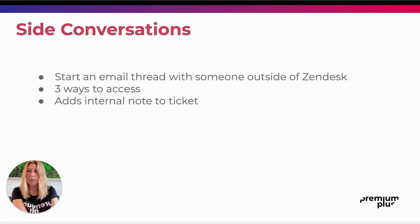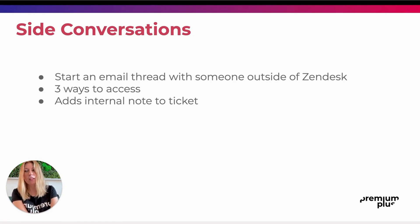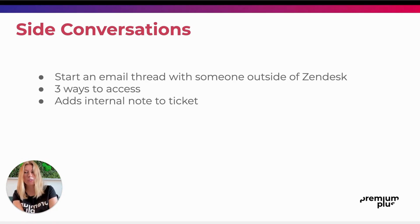A side conversation is an email thread within a ticket. There are three ways to access side conversations. Let's have a look at how to do it.